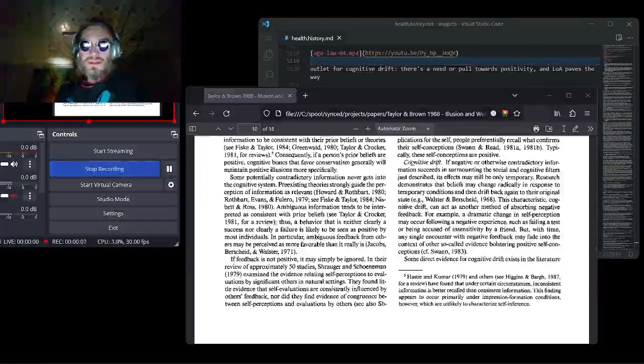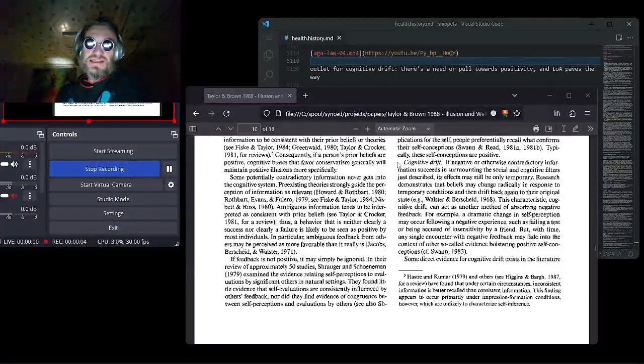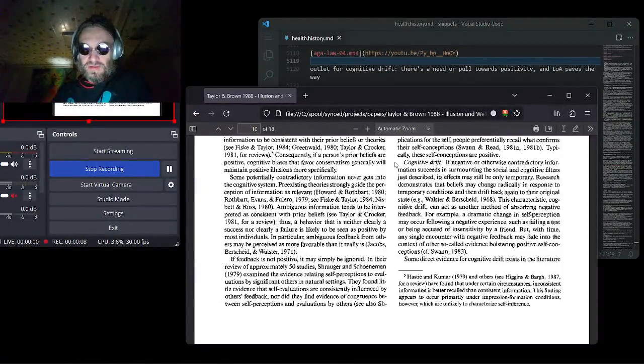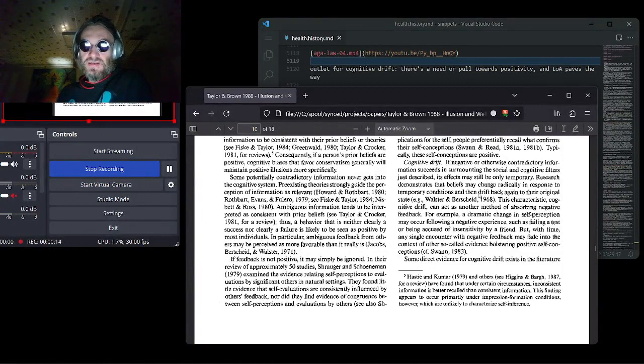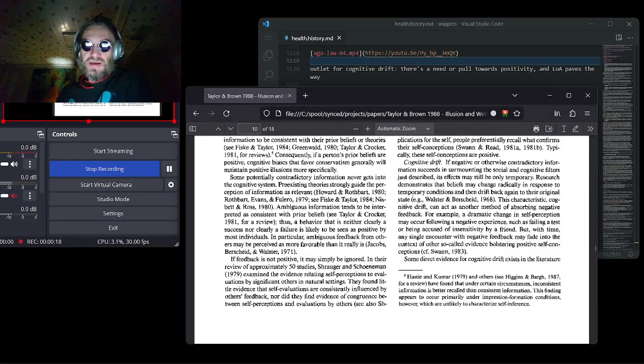Taylor LeBron mentioned a fascinating phenomenon of cognitive drift, and that beliefs drift back again to the original positive state.